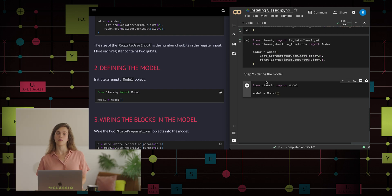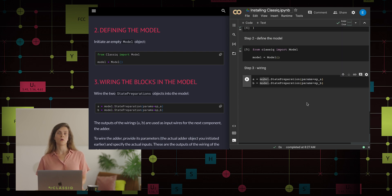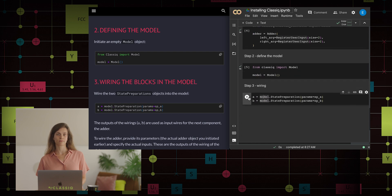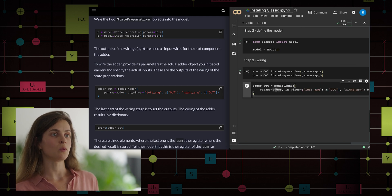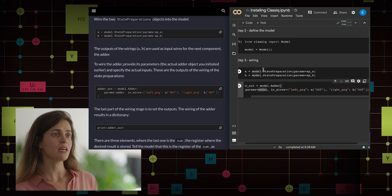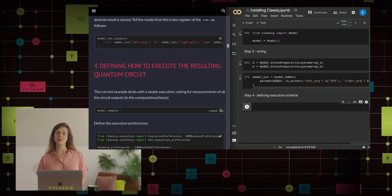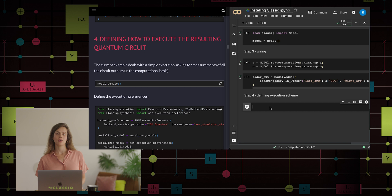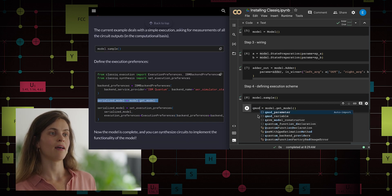We can now move to step two, where we define the model — we simply initiate one instance of the model object. The third step is to wire our building blocks into the model. We wire the state preparation objects into the model with the corresponding building blocks defined in step one, calling their outputs A and B, while using them as inputs to the wiring of the adder itself. The last step, step four, is to define the execution scheme. In Classic, the sample execution scheme measures all relevant qubits and produces a histogram. To apply it, just write model.sample. Now the Python object called model encapsulates everything we need about our algorithm.